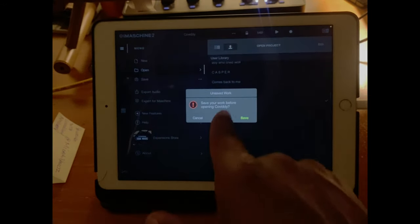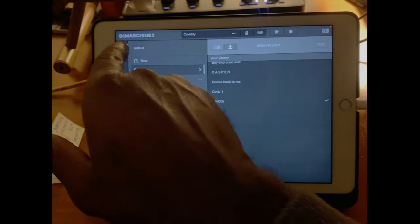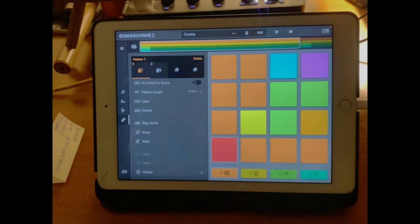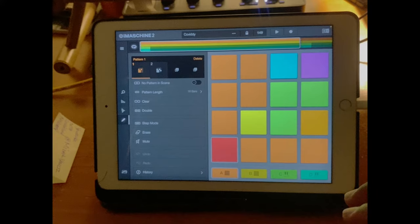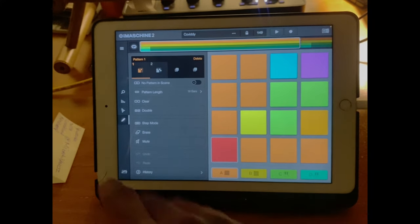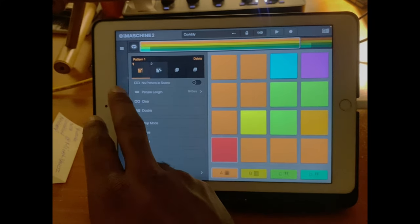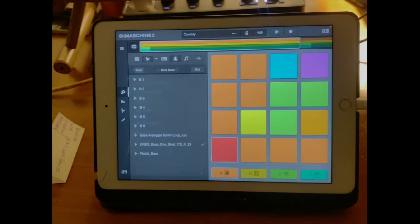So we're going to work through the basics, and we're going to start by cutting a sample. So to cut a sample, you can hit the little search bar, the little search icon.